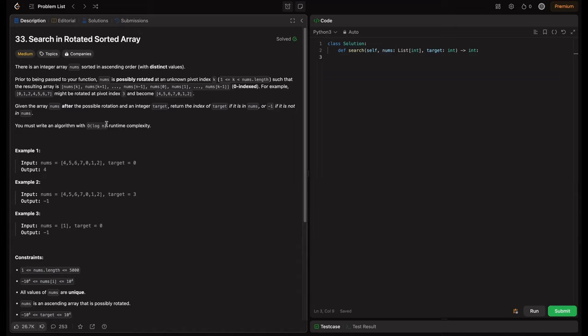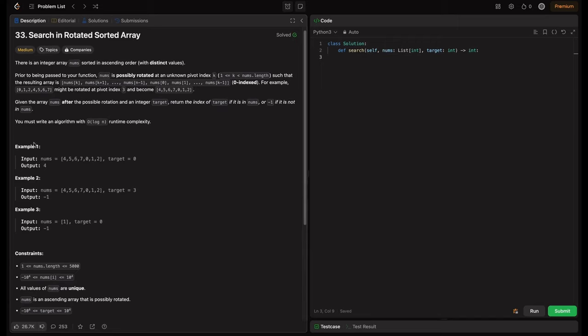You must write an algorithm with O(log n) runtime complexity. Since O(log n) is explicitly required, you can't go with O(n) time complexity — though we'll explore both. Whenever you see O(log n) for a rotated sorted array, it definitely means you have to apply a modified binary search.